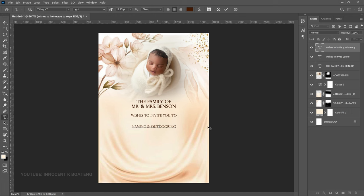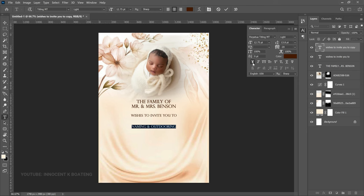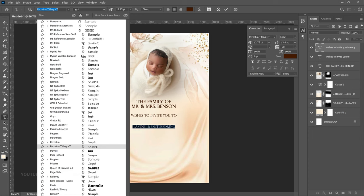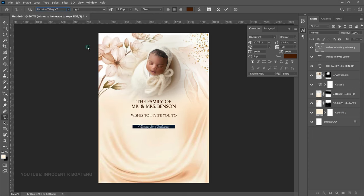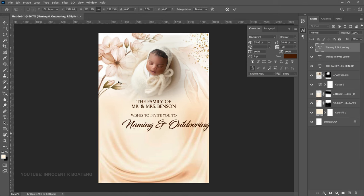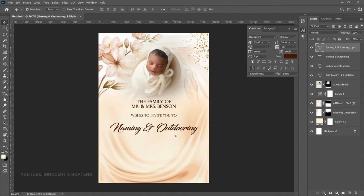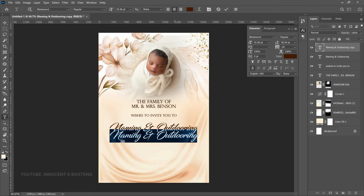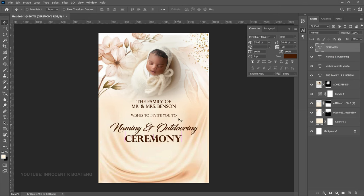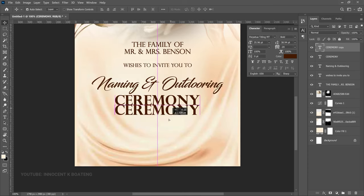Make one more duplicate, drag it down, and change it to 'naming and outdooring ceremony'. You'll notice everything is in capitals because All Caps is enabled in the Toggle Character panel. This font doesn't have a lowercase, so we need to change the font for this line to Black Sword — choose Black Sword Regular, press Ctrl+T to increase the font size, then Ctrl+A to center it. Make another duplicate beneath it and change it to 'ceremony', then switch back to Titling Empty Bold for that word. Press Ctrl+A to center it so it reads 'naming and outdooring ceremony'.